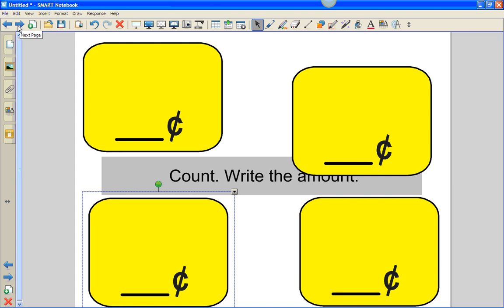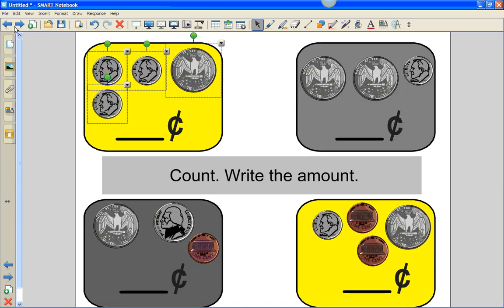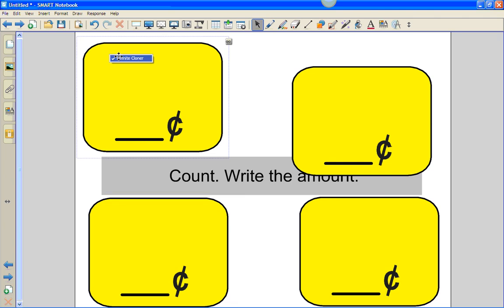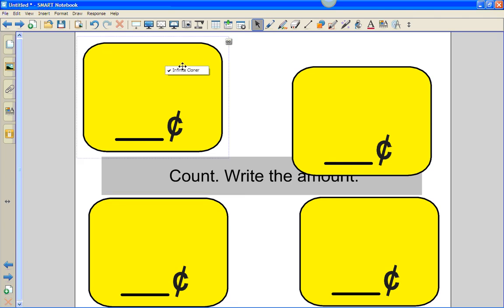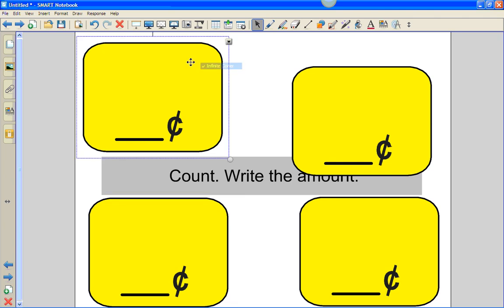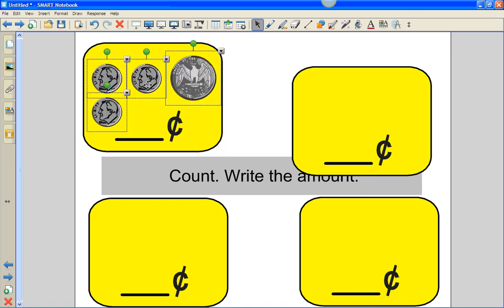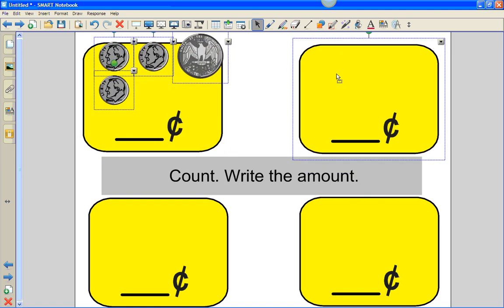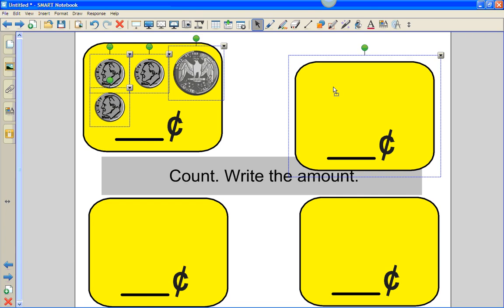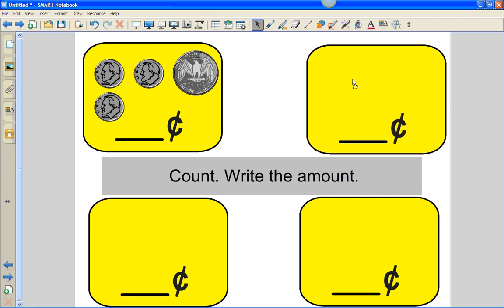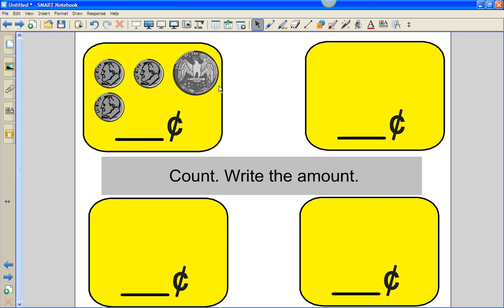Now I'm simply going to copy coins that I've made on another page and paste the coins so that the student can count and write the amount.